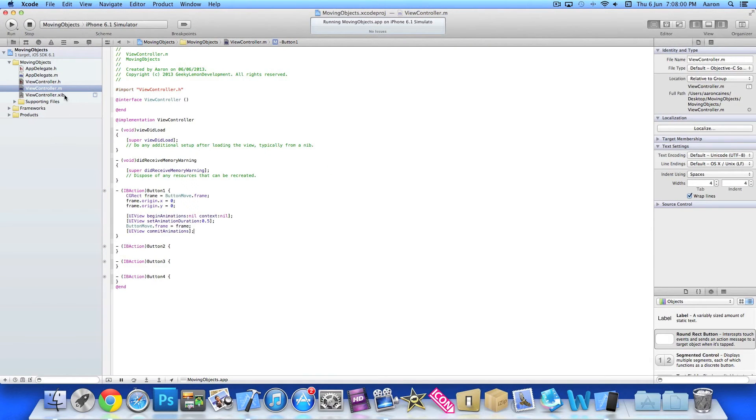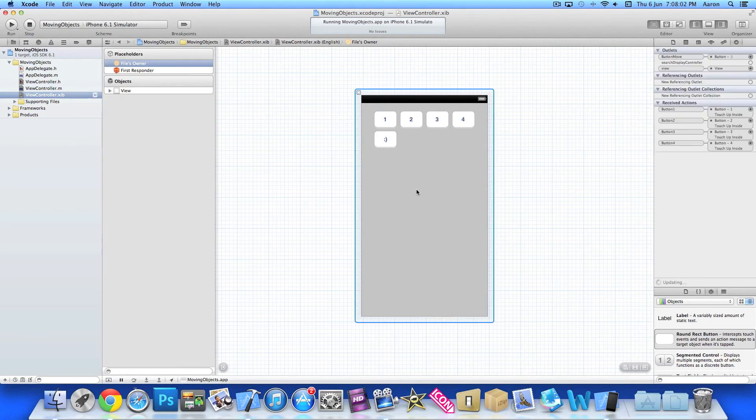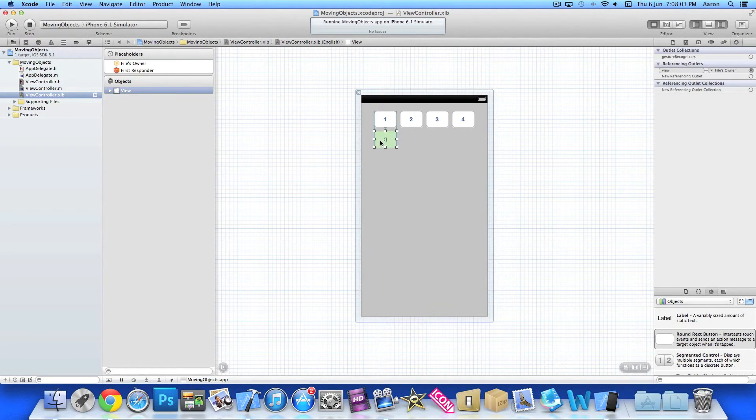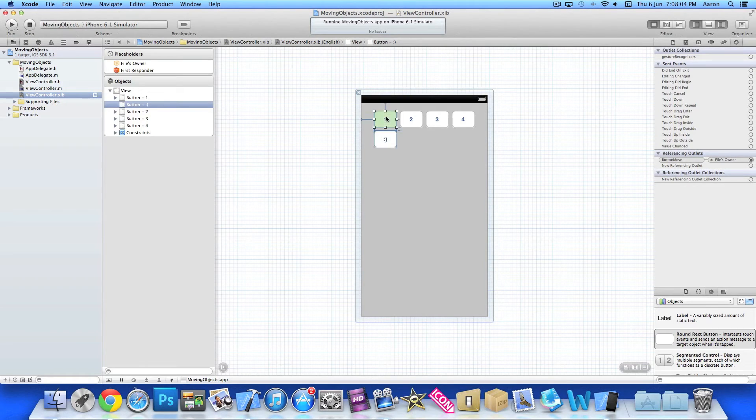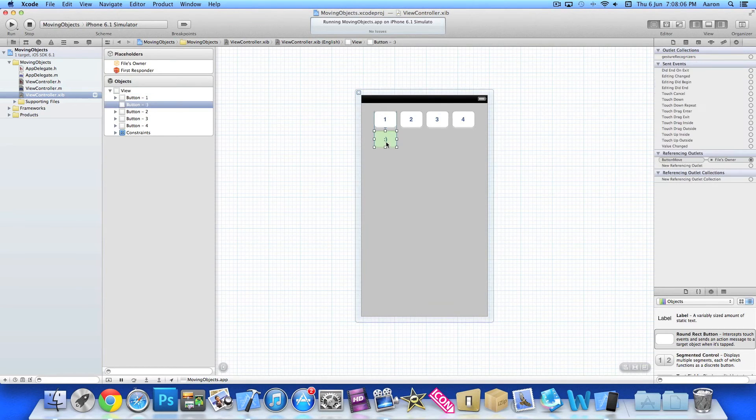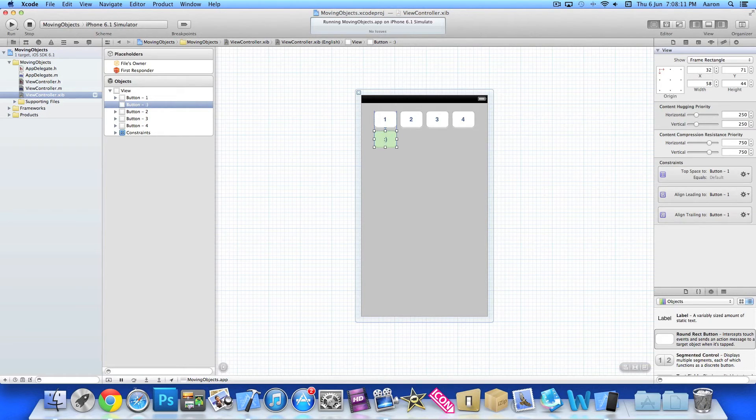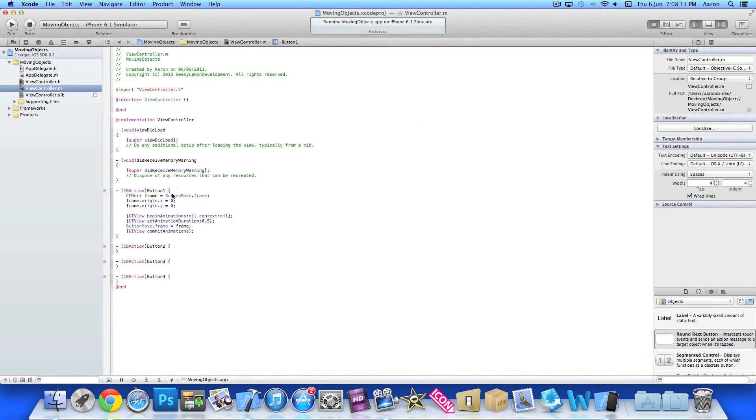Now we need to find out the coordinates of the button. Button one will make it move to where it is now already. And the coordinates of that are 32, 71. So we do 32, 71.